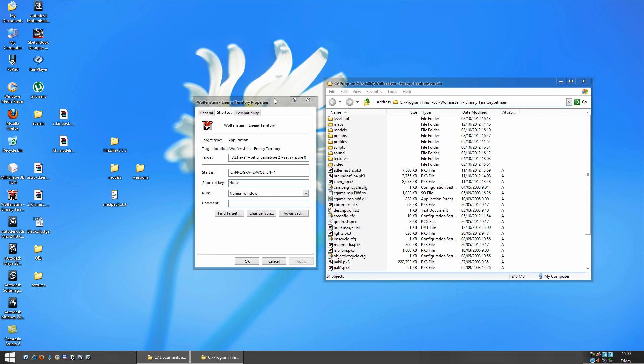Alright, before you start making maps, you should have a clean install of Enemy Territory. So you should have a separate install from the one you play your games on.